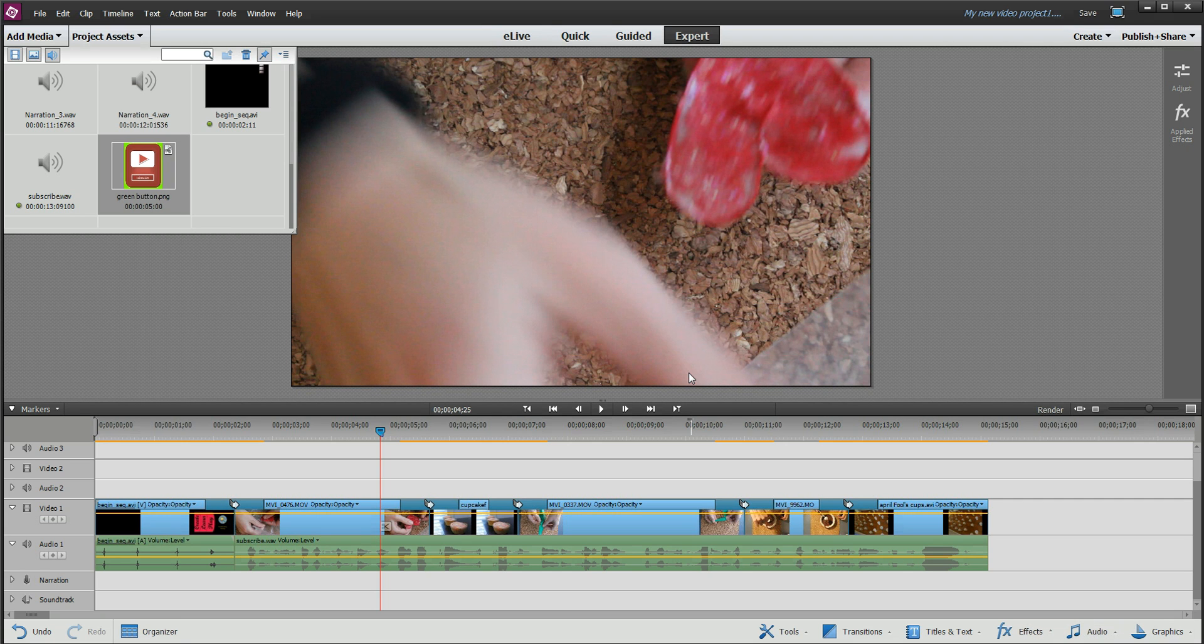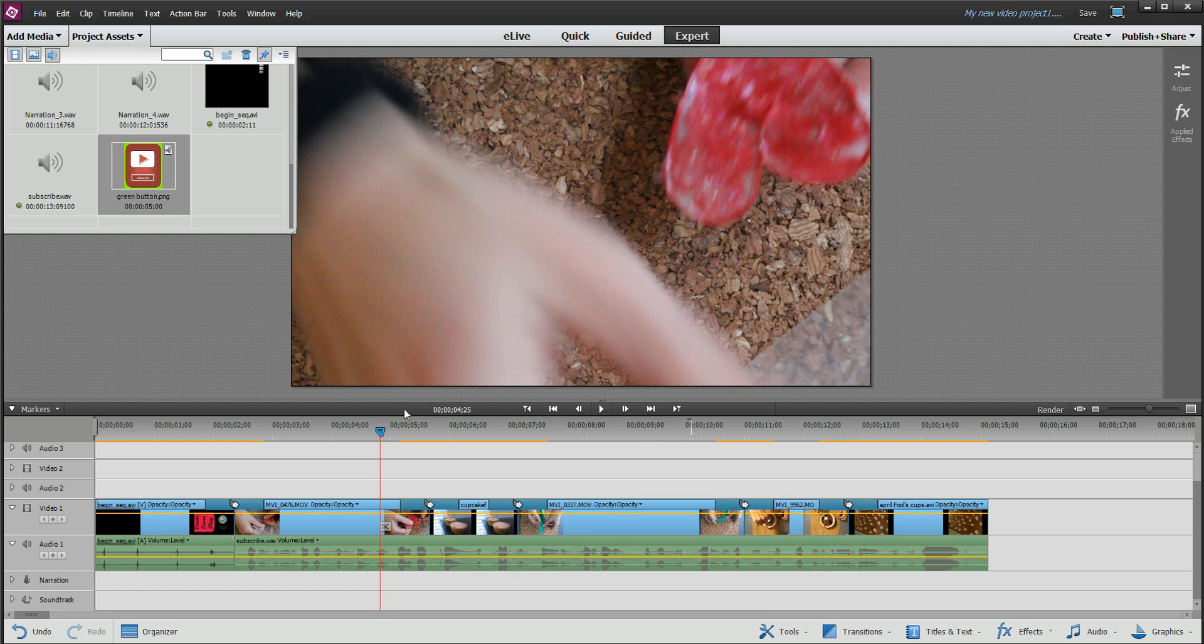Hi, this is Joanne with Broadcasting Sunny. I have another great tip for you in Adobe Premiere 13. It is dealing with transparencies with your clip art that you bring in.